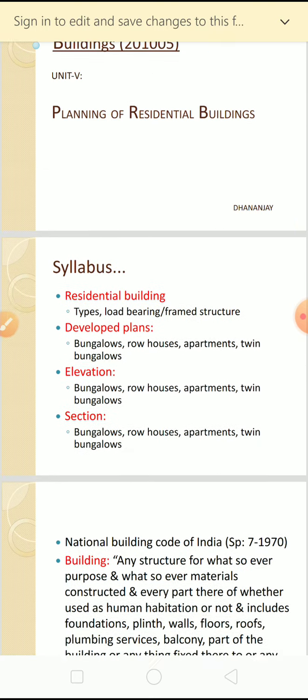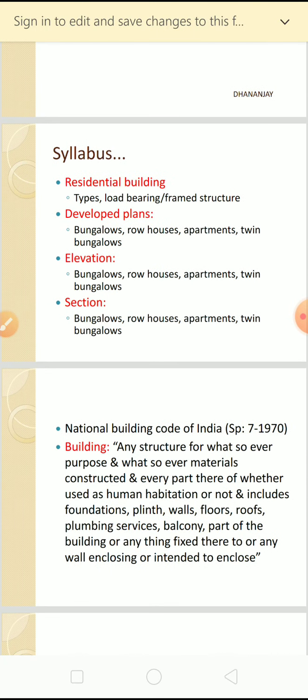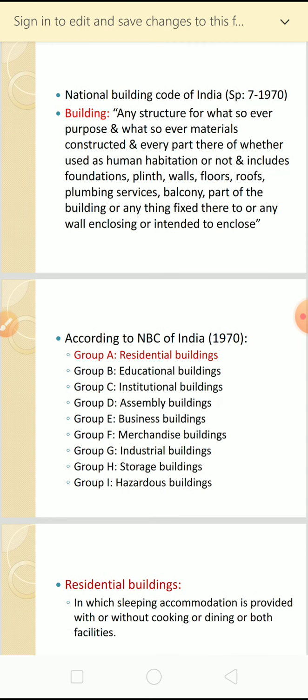Unit number five is planning of residential buildings. The National Building Code of India, that is Special Publication 7 of 1970, is the book which gives guidelines related to all building design bylaws. In that particular building code, the definition of a building is given.